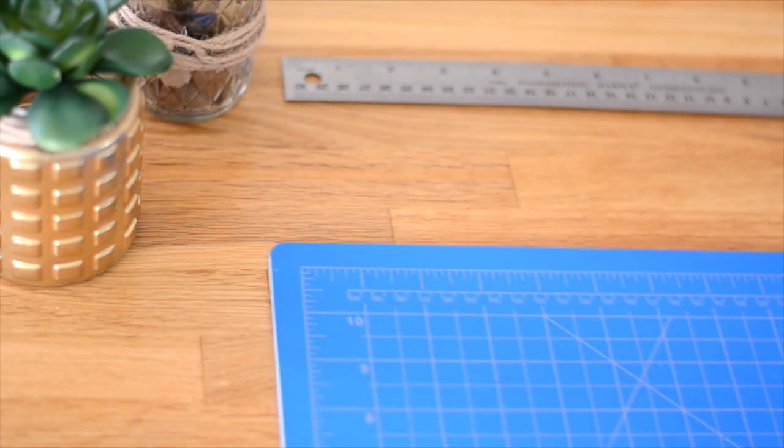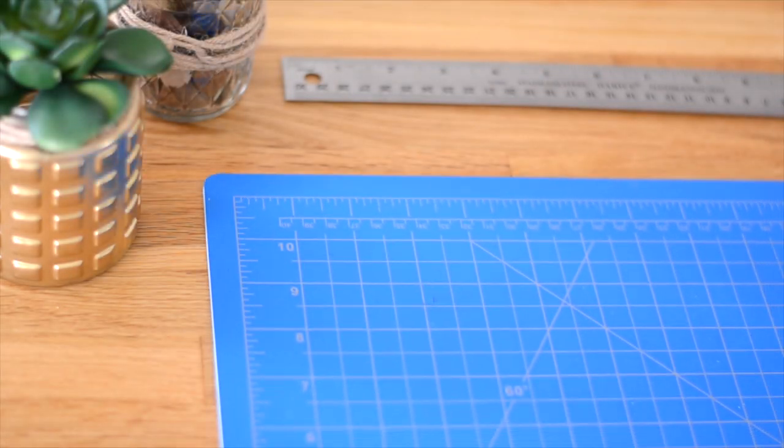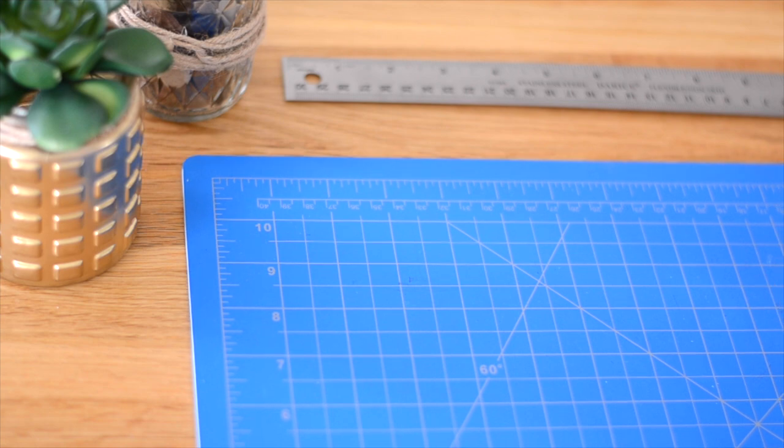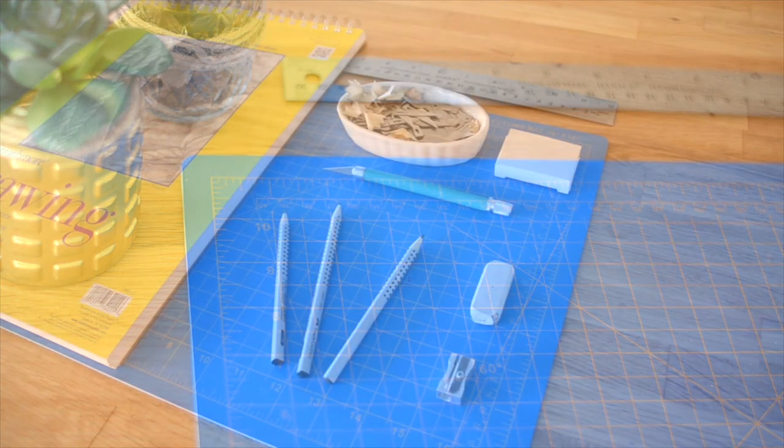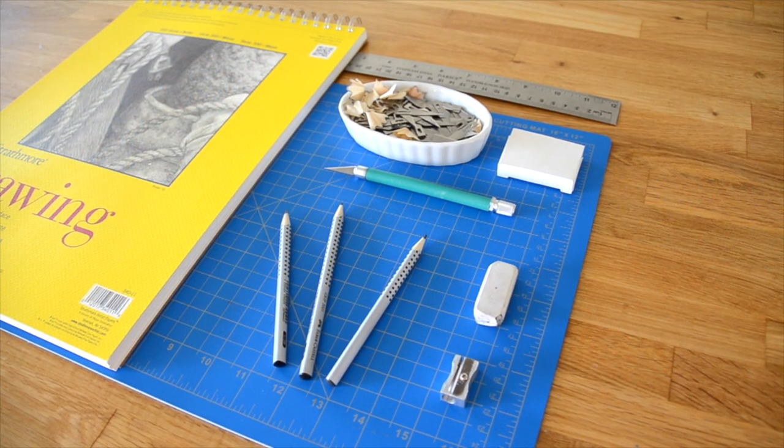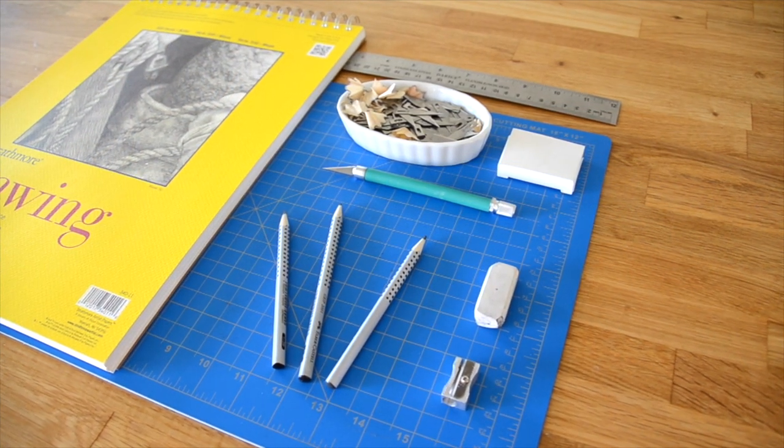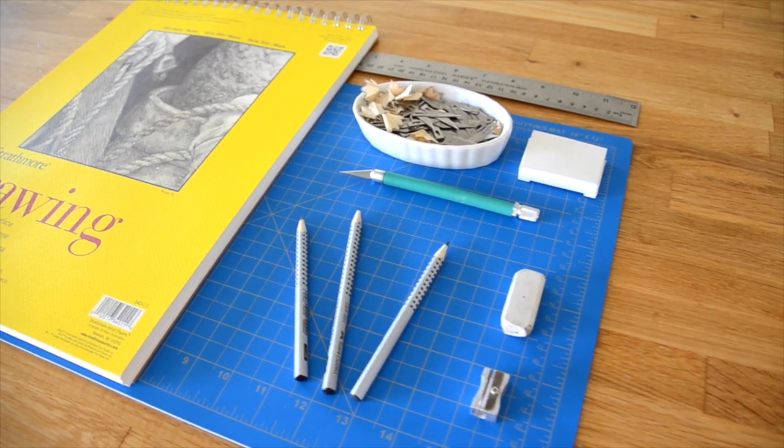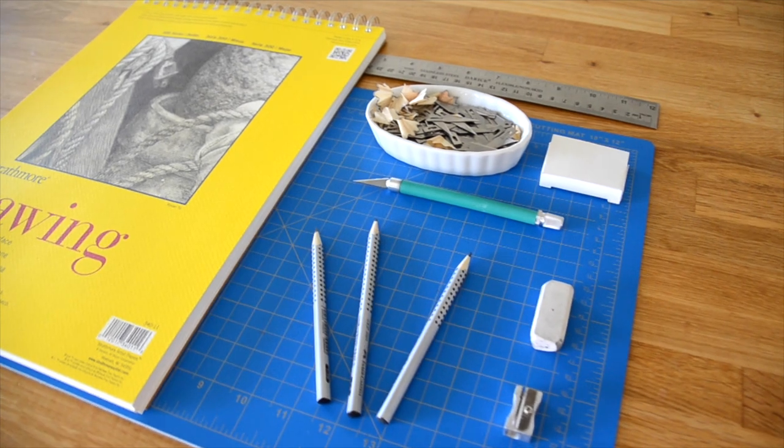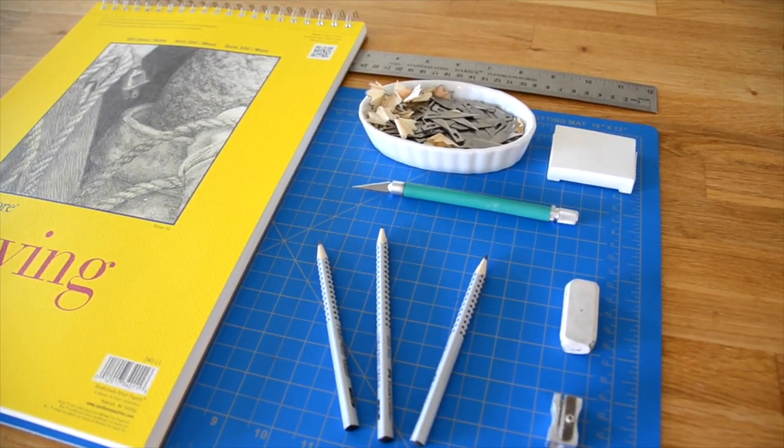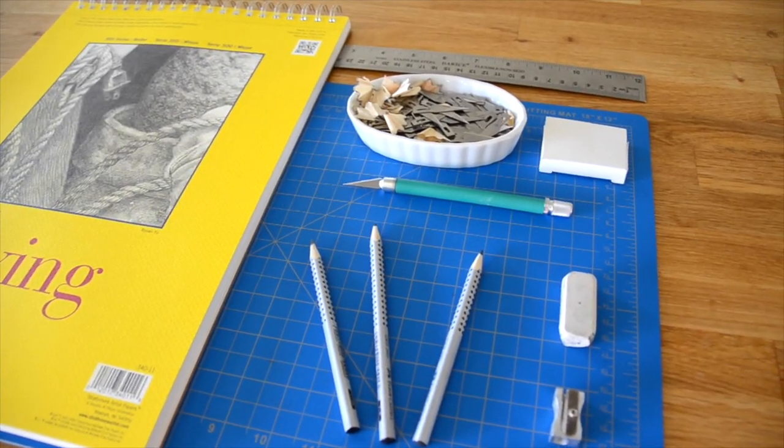And last you will need a self-healing cutting mat. Just remember that these mats won't last forever, so don't forget to replace them after they get cut up and worn.